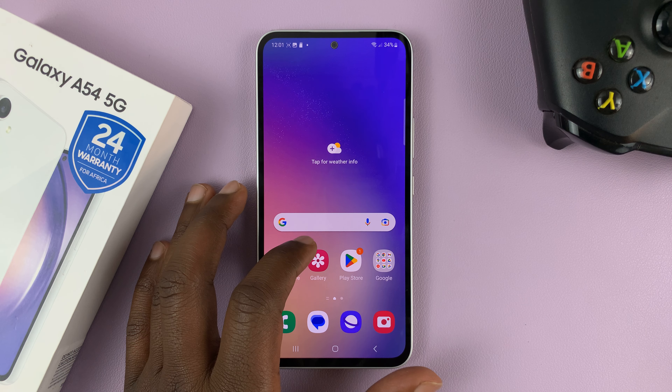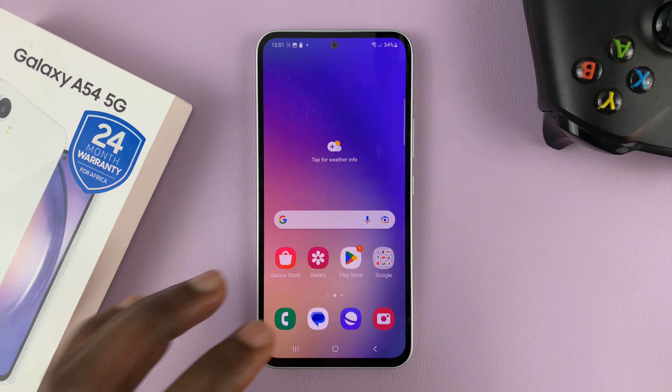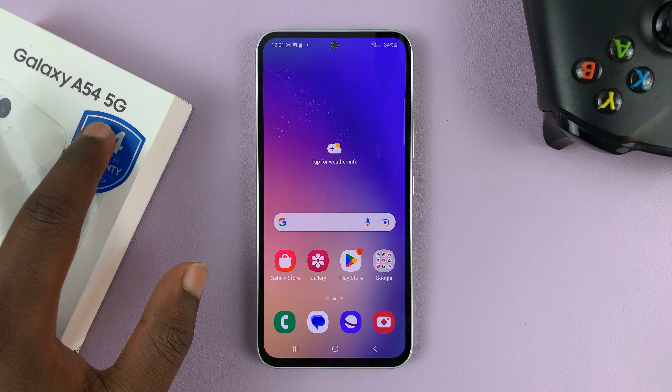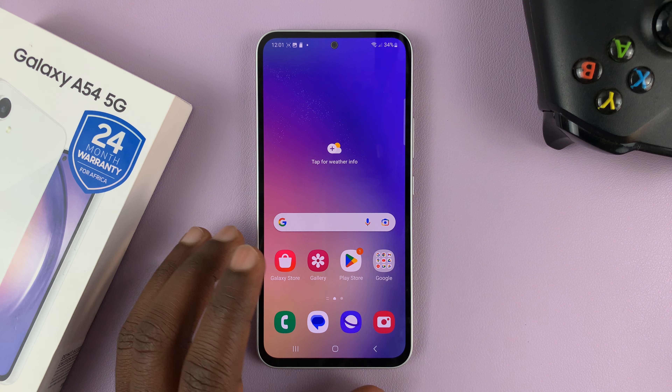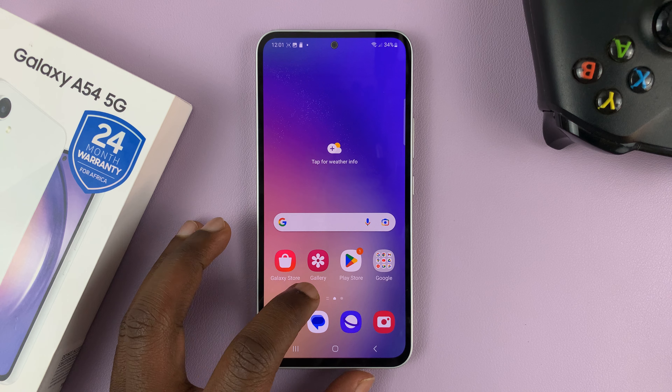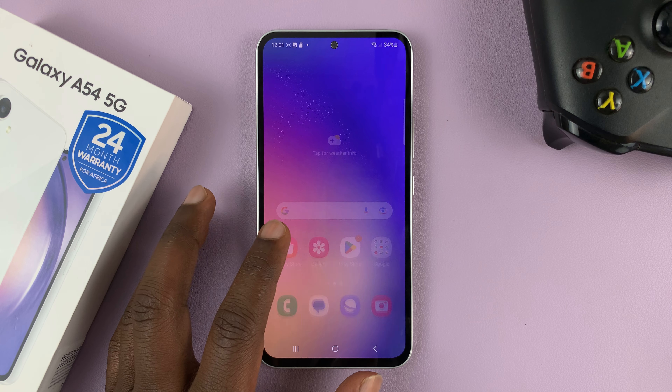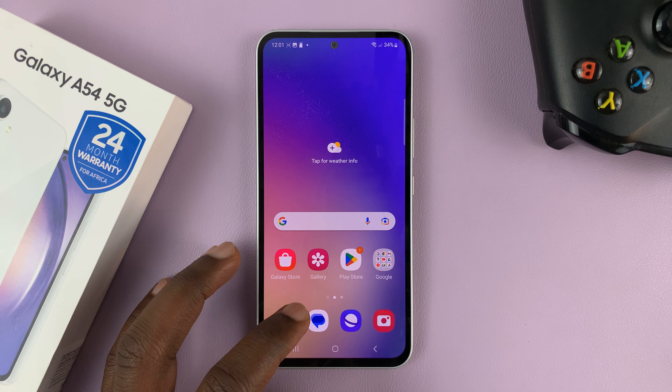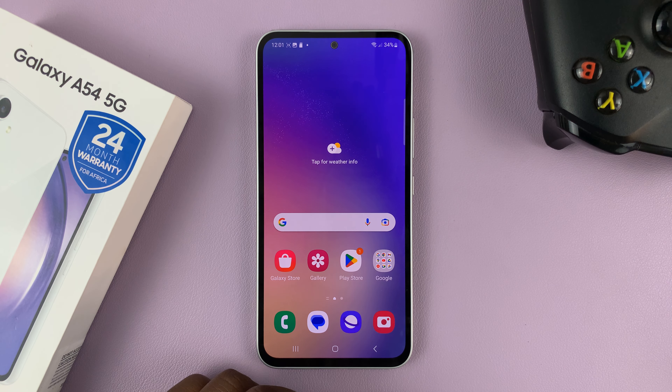I have the Samsung Galaxy A54 5G and I'll be showing you how to enable or disable the always on display.